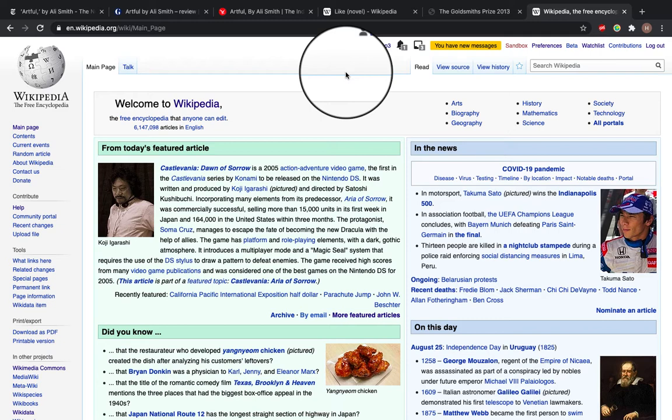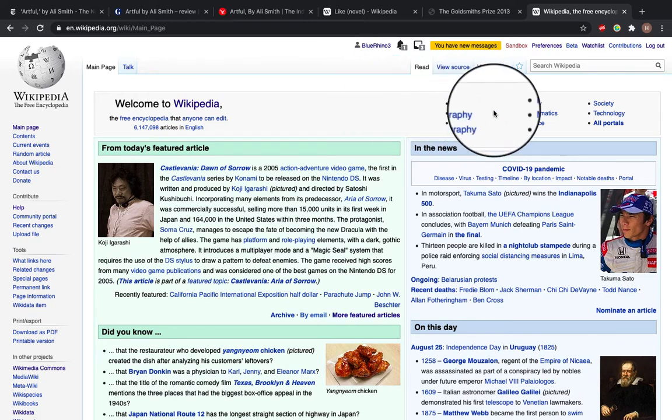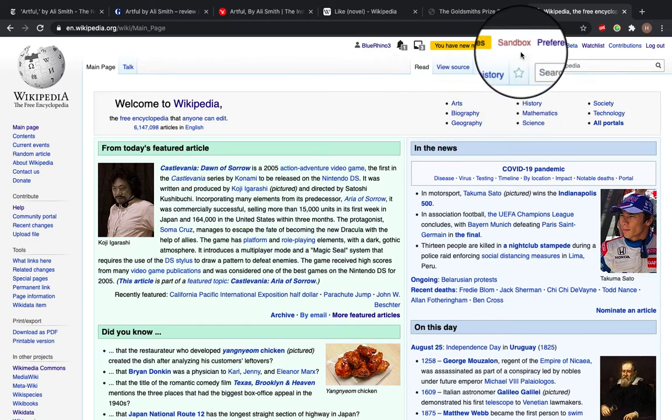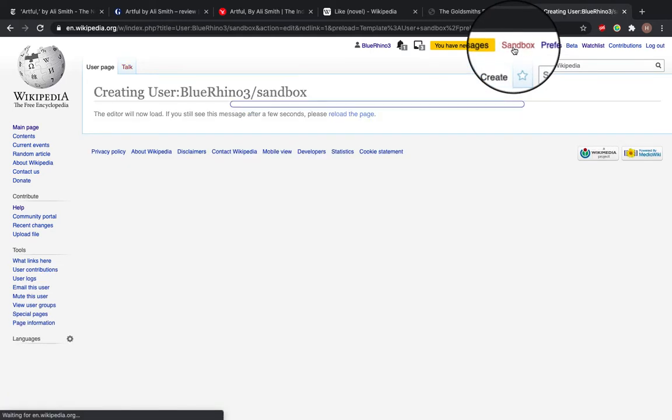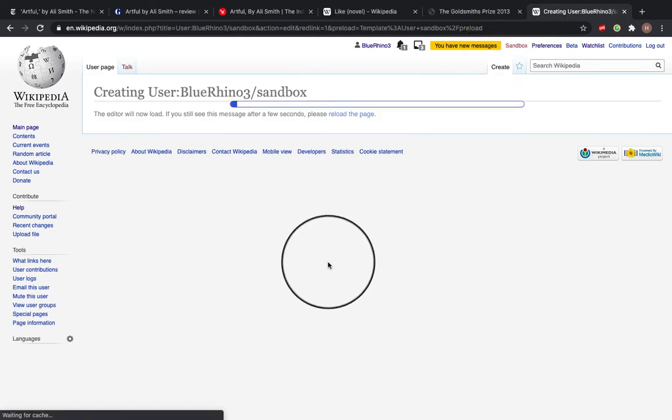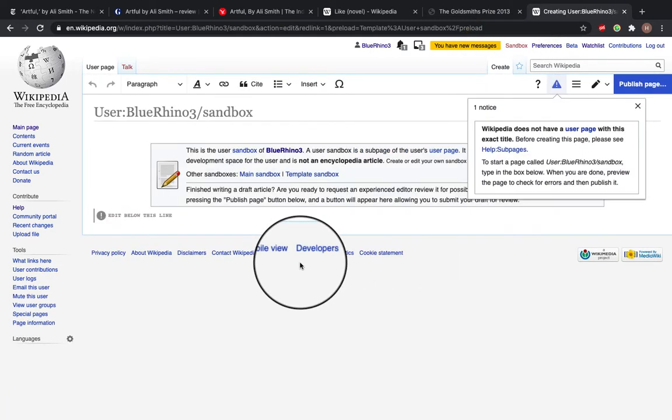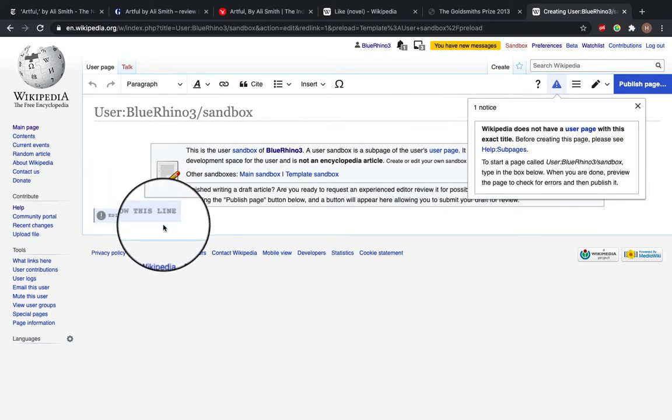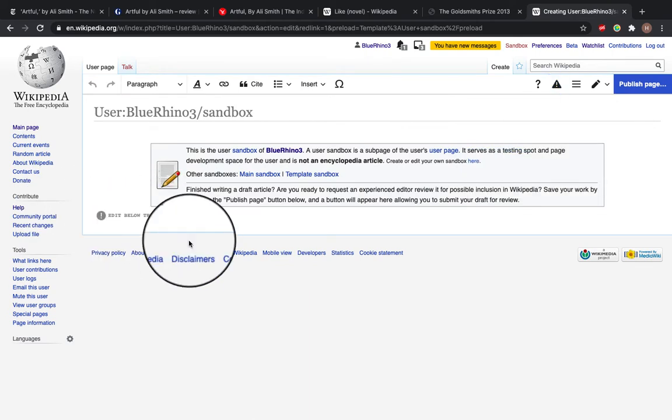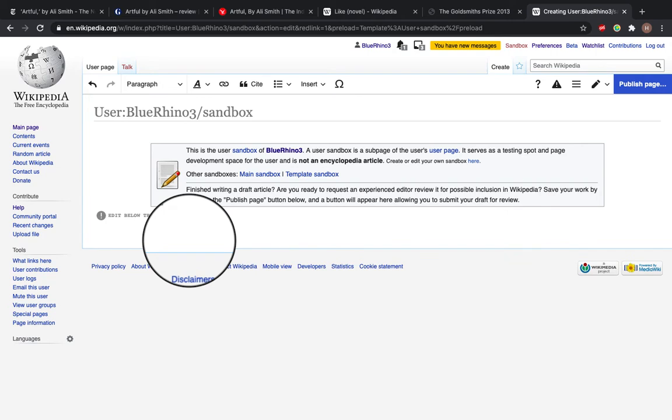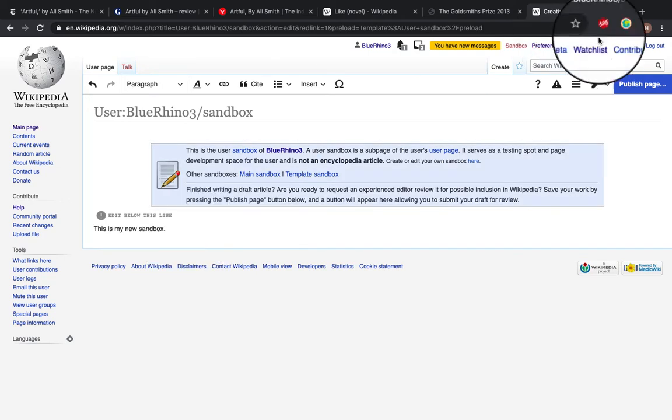Alright, so to make a Wikipedia article, you draft this article first in your sandbox. So come to the top panel in the right hand corner and click sandbox. And you can see edit below this line. So to make and save your sandbox, you need to have at least one line of writing. This is my new sandbox.